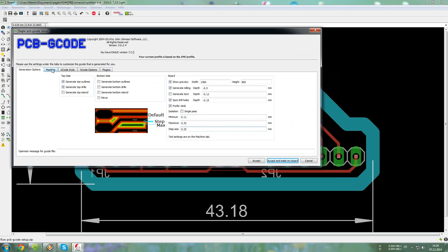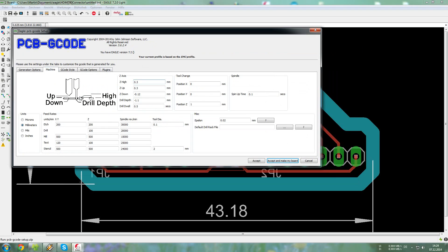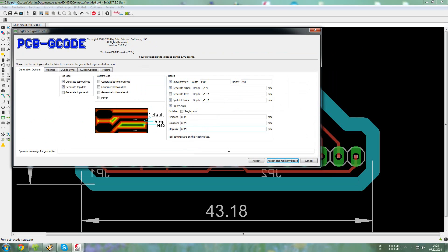If you want to copy the settings, you can just pause the video and enter them in your window. So let's press accept and make my board.